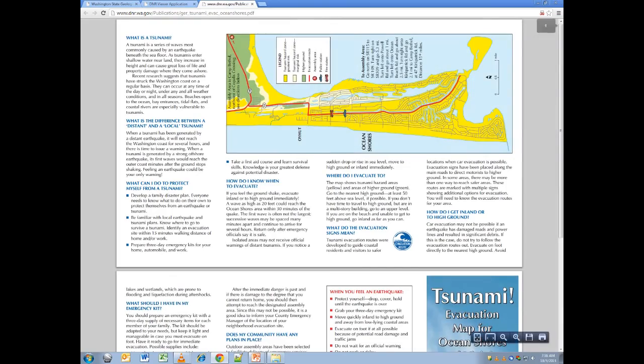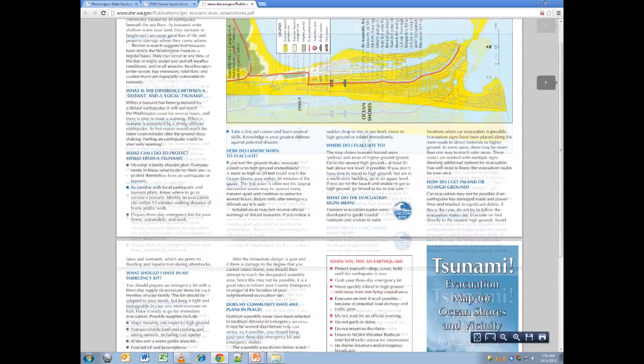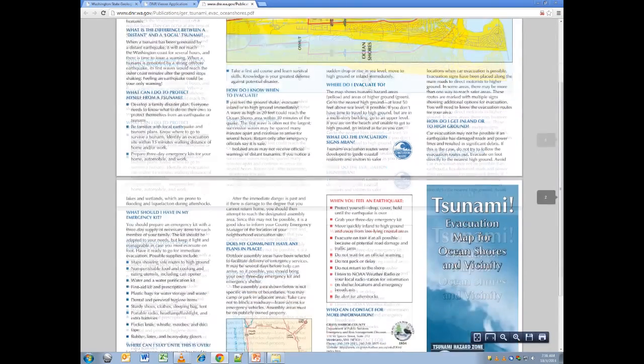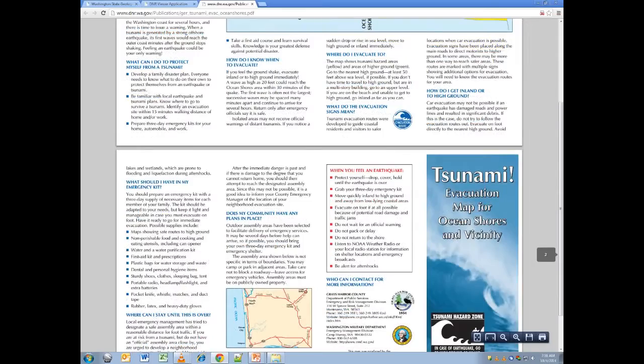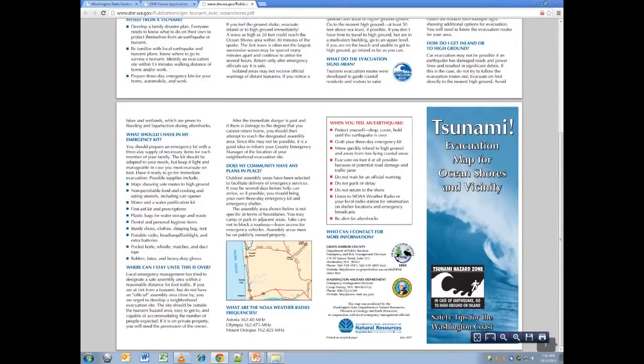Click the hyperlink icon to go to a new page containing the evacuation brochure. Here you can find more information on what to do in case of an emergency.